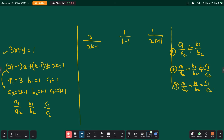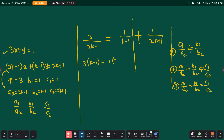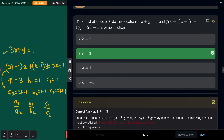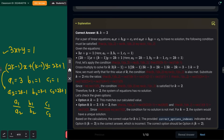The question asks for no solution, so a1/a2 = b1/b2. Setting 3/(2k−1) = 1/(k−1): cross-multiplying gives 3(k−1) = 2k−1, so 3k−3 = 2k−1, giving k = 2. For k=2 these two equations have no solution.